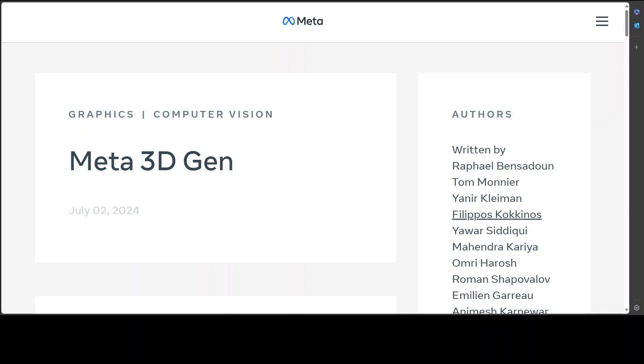If you've ever created 3D content, you might know the pain of creating these 3D assets, as that is one of the most time-consuming and challenging creative tasks. If AI models can generate 3D content based on text input, it will really change the way we play this game and democratize 3D content creation.